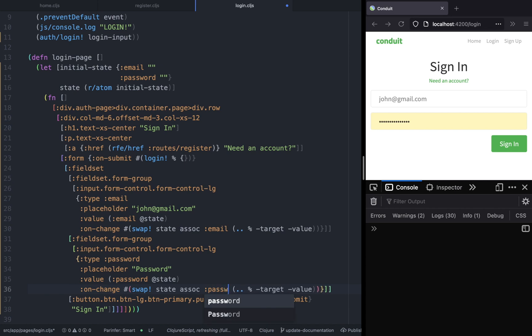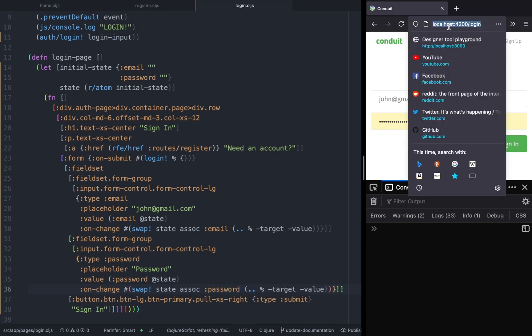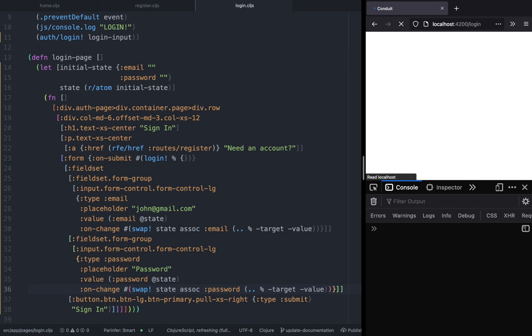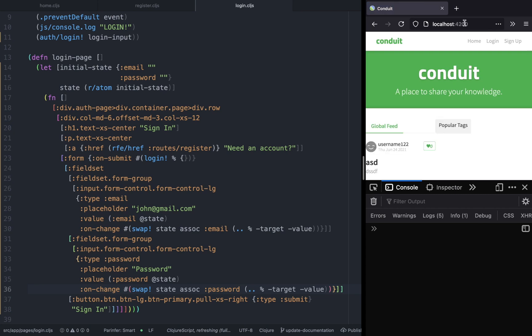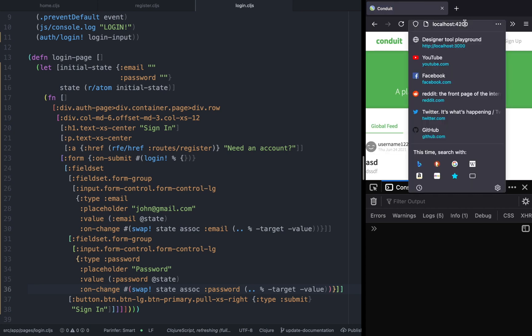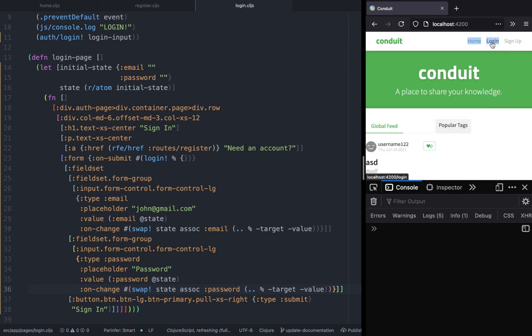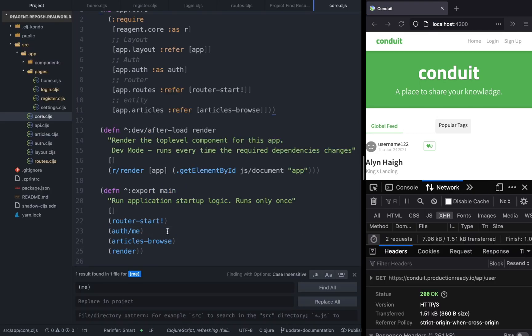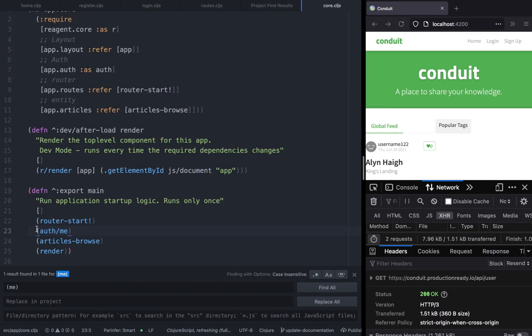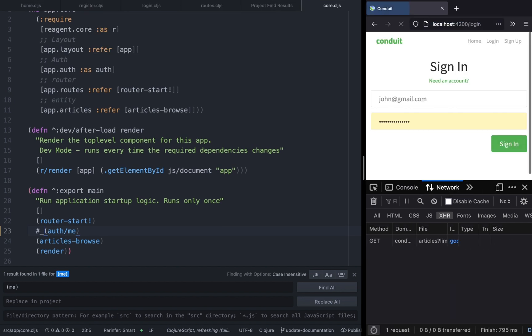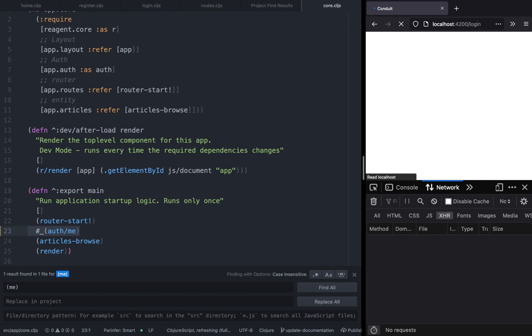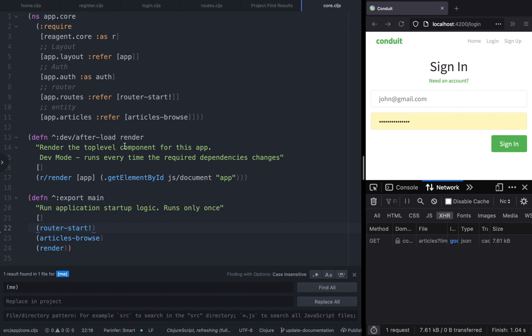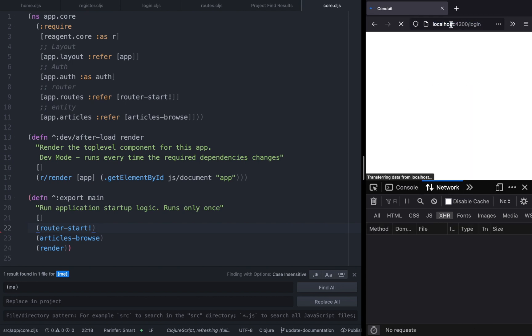Now if you refresh, you'll see it redirects us to a different page, so something is happening. If you go to core.cljs, we are calling the auth.me function. If we disable that, we should not be redirected, so we can delete this from this function here. We will be calling this function shortly, but let's focus on login functionality first.